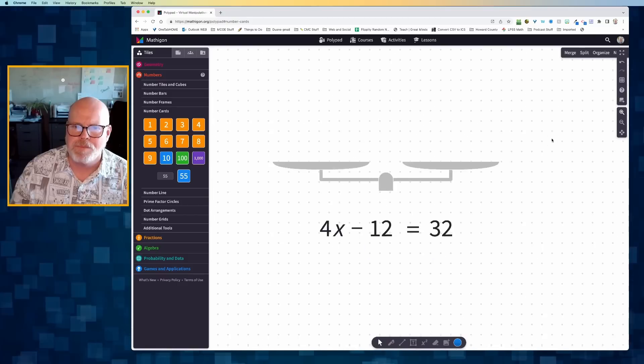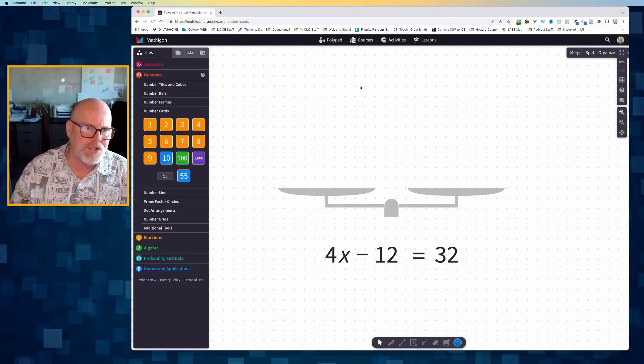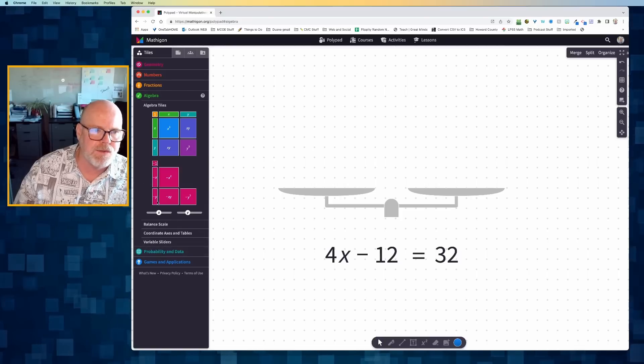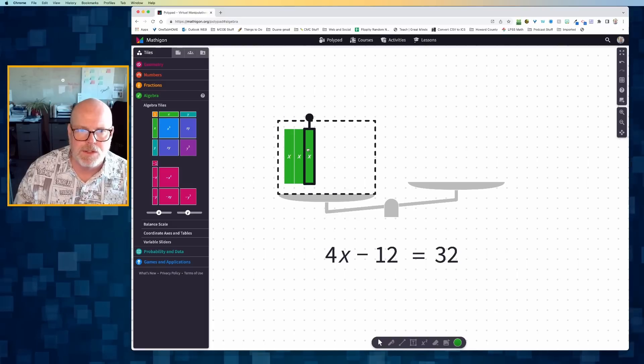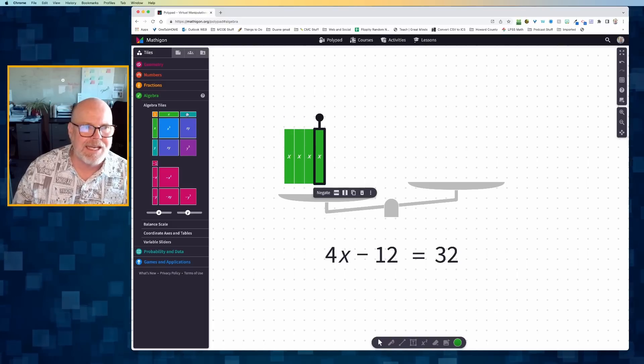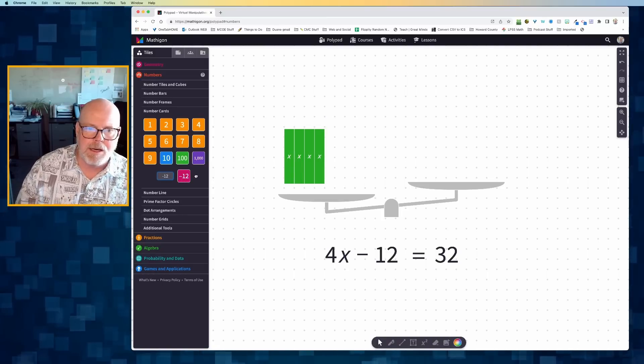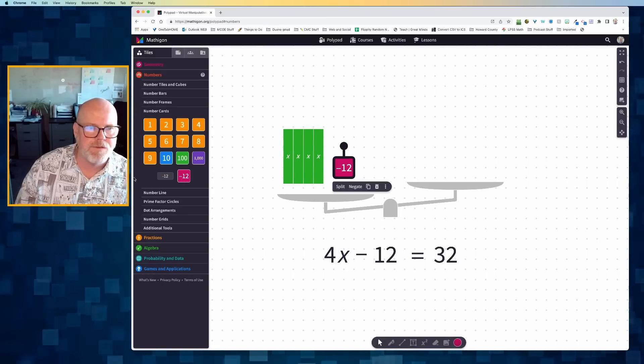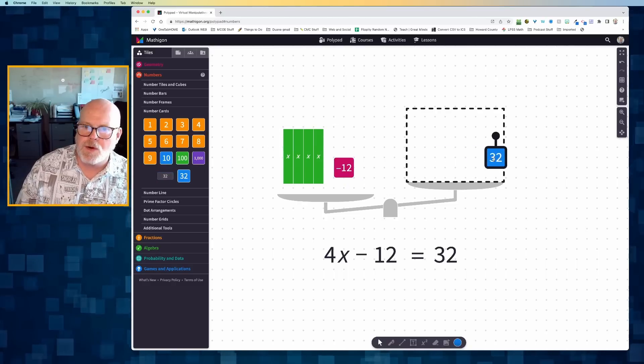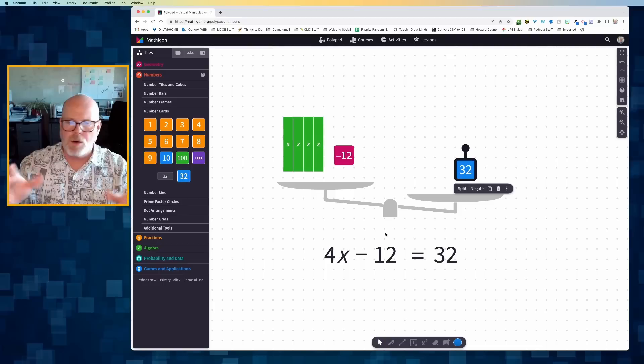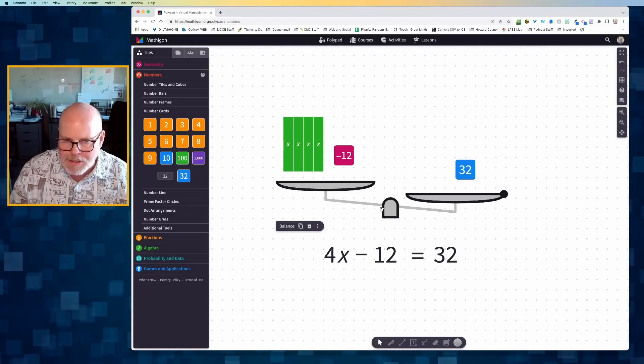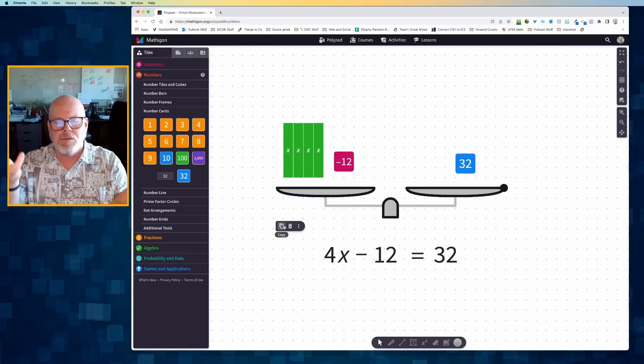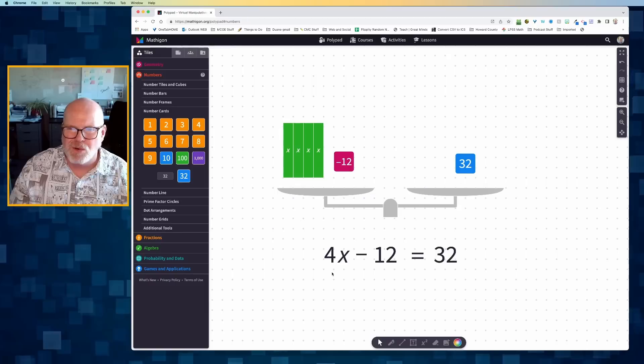One last problem. So we've got 4x minus 12 is equal to 32. Again, let's represent that using our algebra tiles. So there's 4x's, 1, 2, 3, 4. I need to represent that minus 12. So I'm going to do a number card and then bring in a minus 12. So there's my 4x minus 12. And then I need to represent 32. So I'm going to drag in my 32. My balance doesn't know that these are supposed to be balanced. So I'm going to click the center of my balance, click the word balance. And now I have told Mathagon Polypad that these two sides are supposed to be equal.